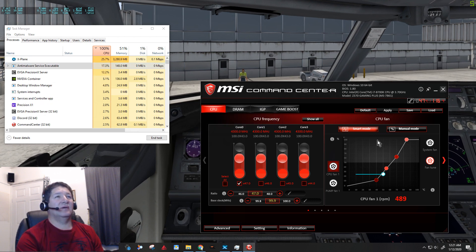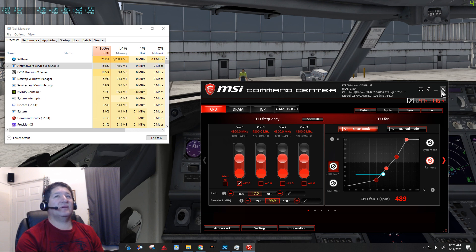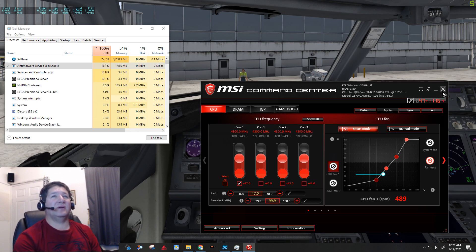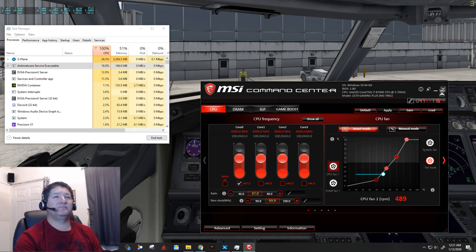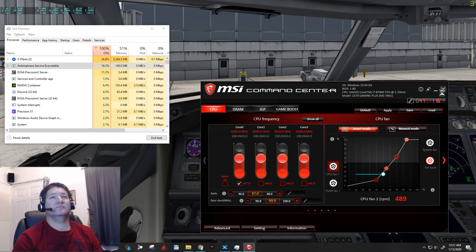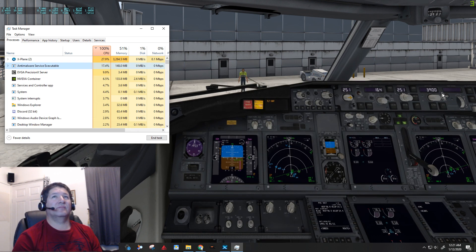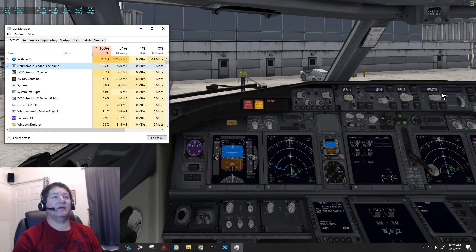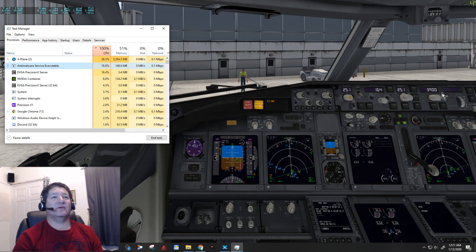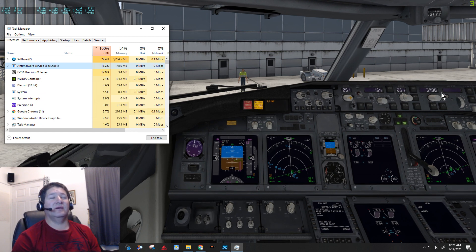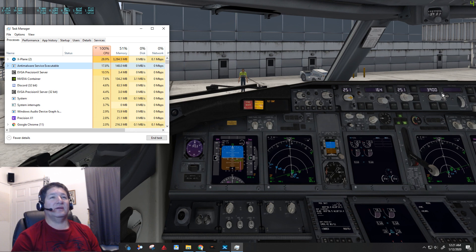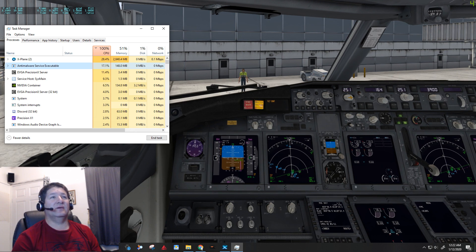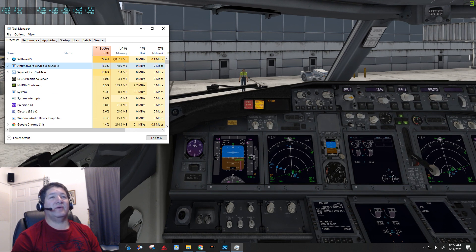Or I guess I can just end it myself. It doesn't allow me to, so I wouldn't even be able to do that. So now let's see if I close the command center if it'll help expedite it.